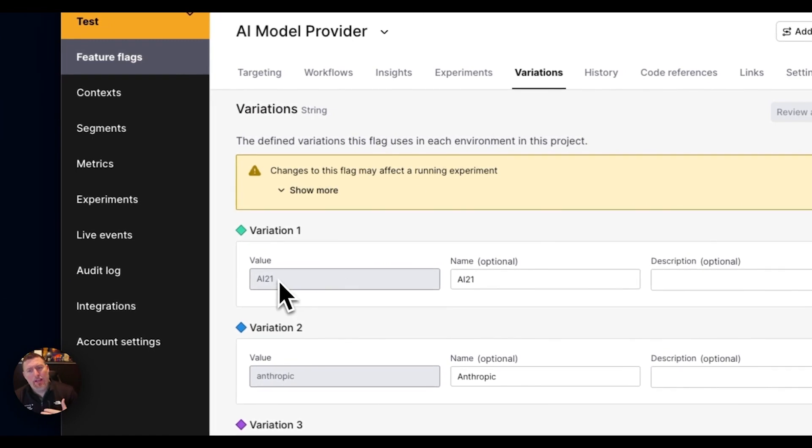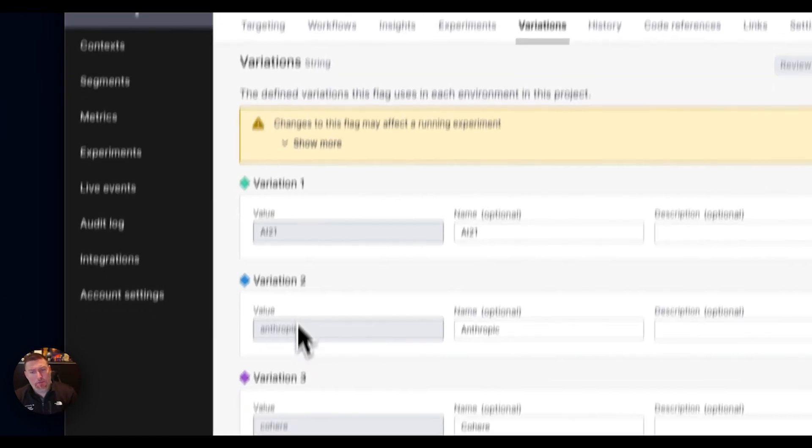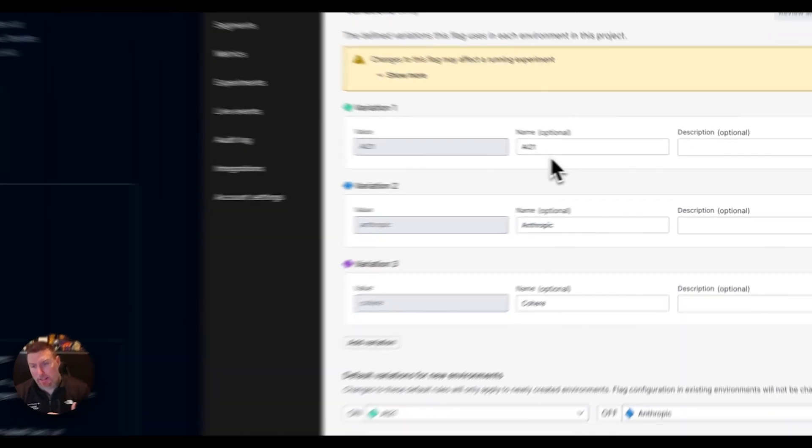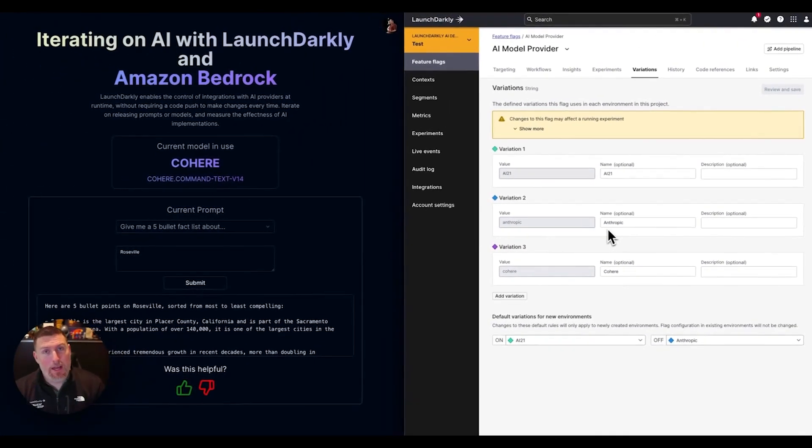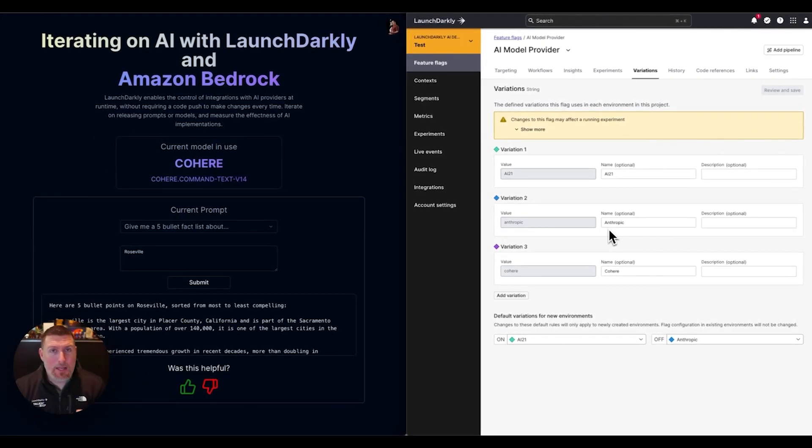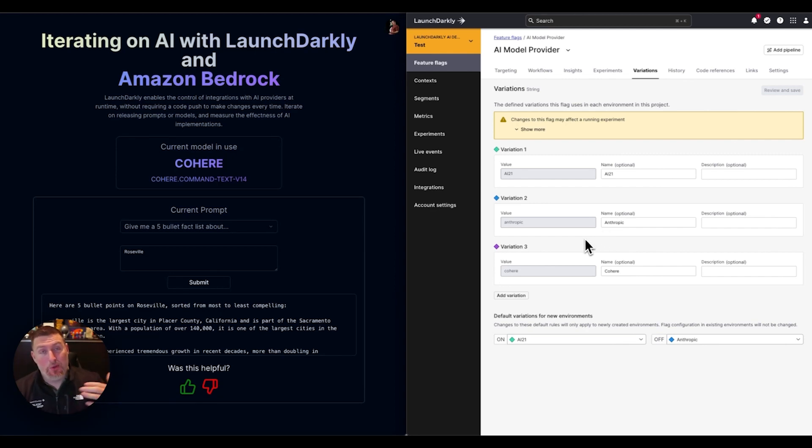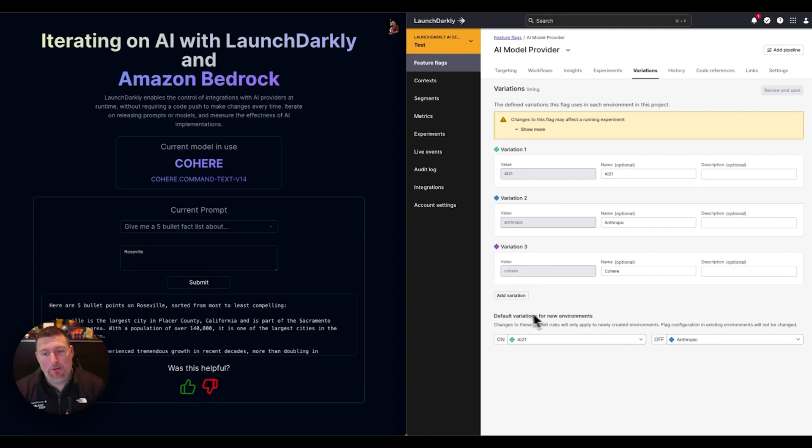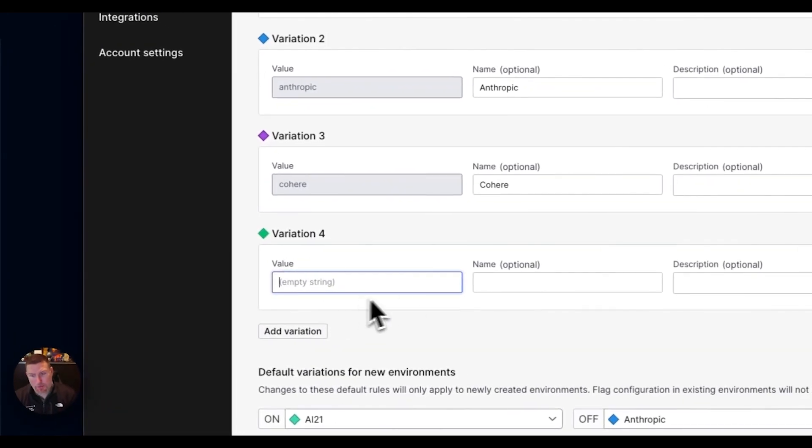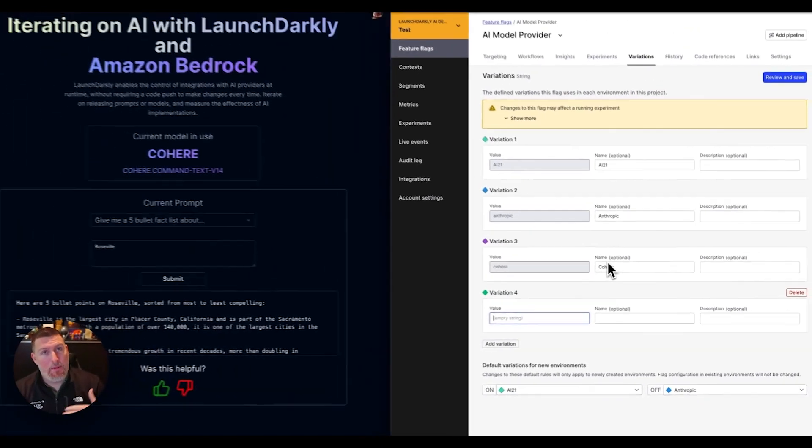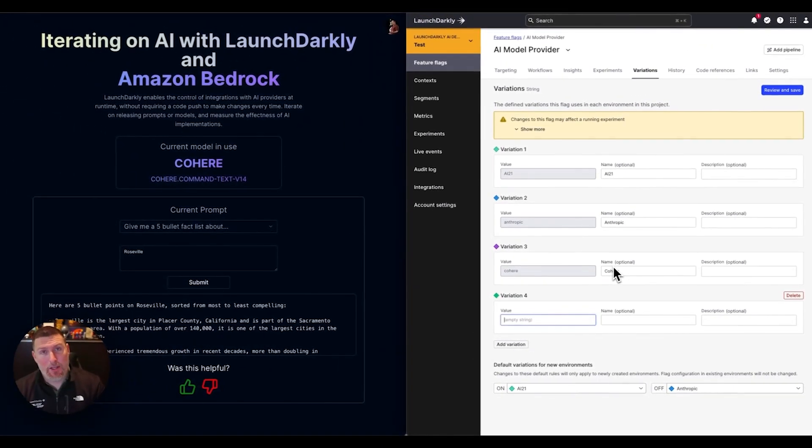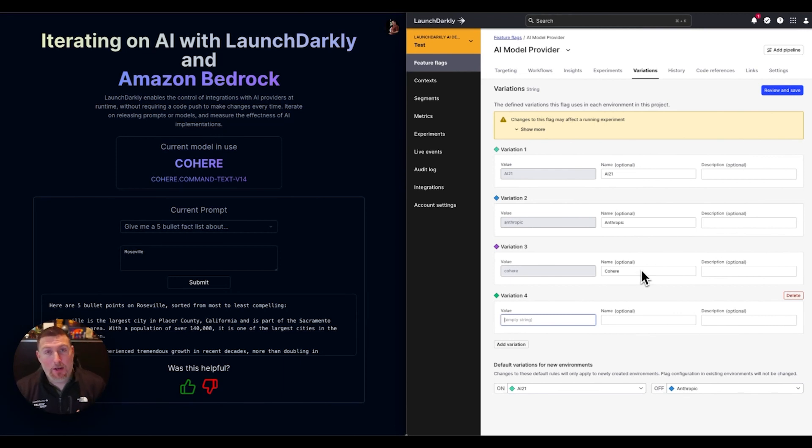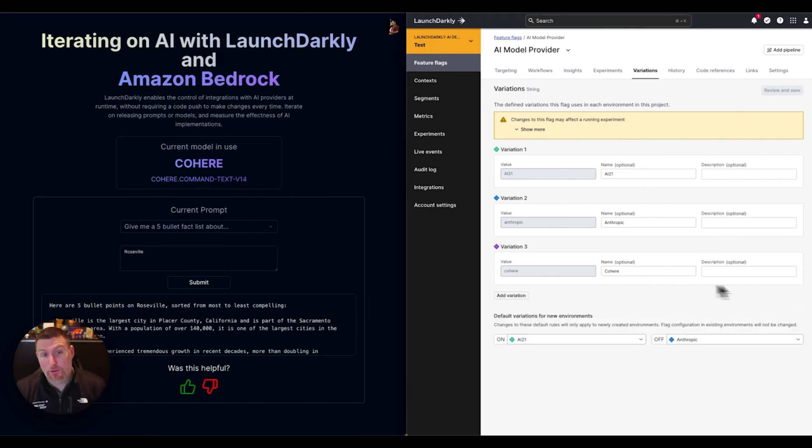I've got these three different models here, and I'm specifying them by string flags, but I could bring in all the configuration details if I wanted to as well. This would let me continue to expand the models that are available very easily. I could also come in and just add additional string variations, name them, and if I had them in my code, I would be good to go. There's a lot of flexibility here in how we can roll out these new models.